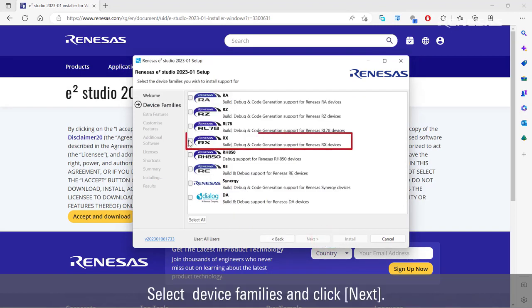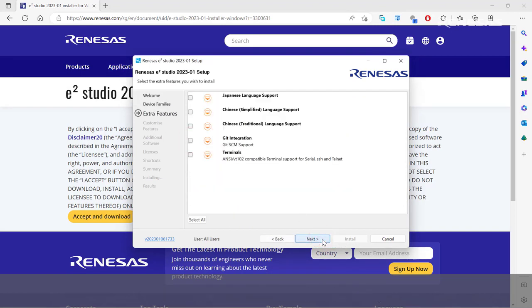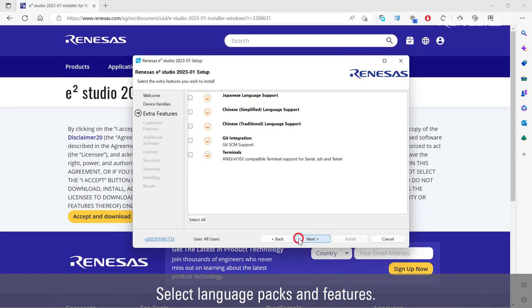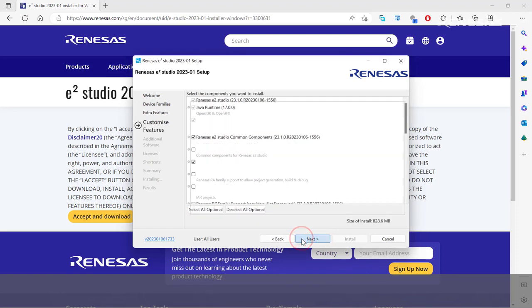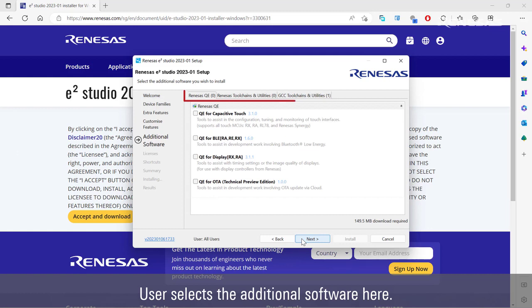Select Device families and click Next. Select Language Packs and Features. Select Components. User selects the additional software here.